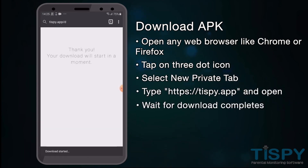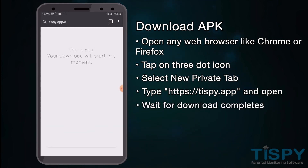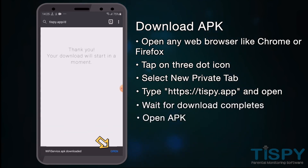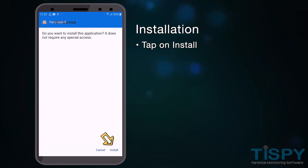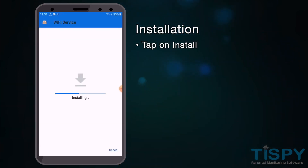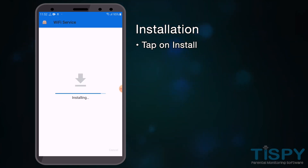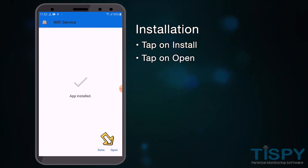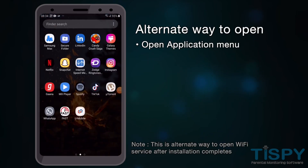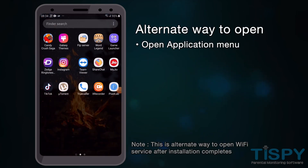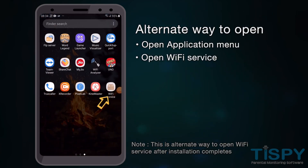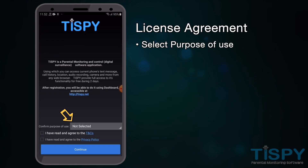Wait for the download to complete, then open the APK and continue the installation. You can do this by tapping on Install. Once it's done installing, tap on Open. If the application fails to open, you can find the Wi-Fi service application in the installed apps list.